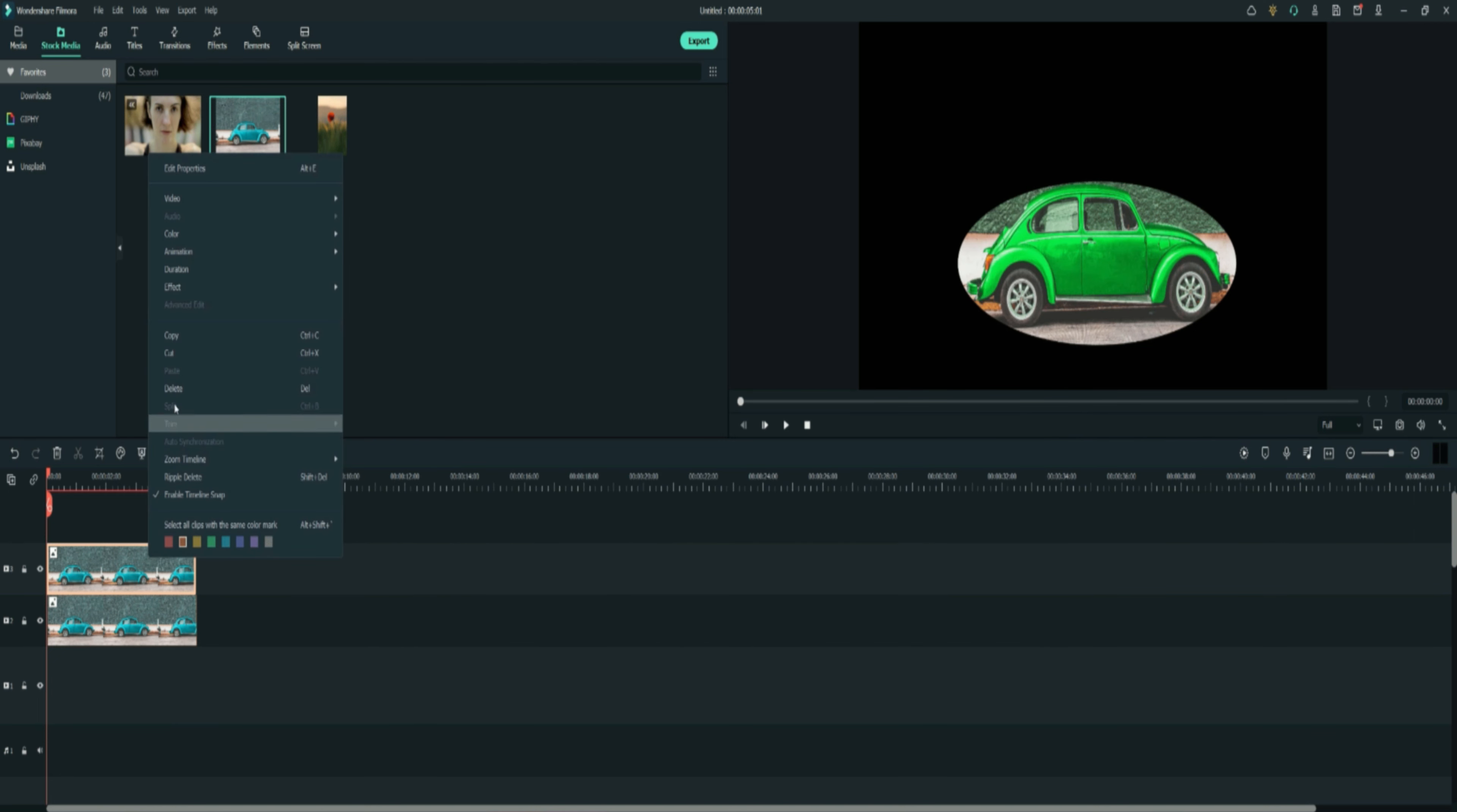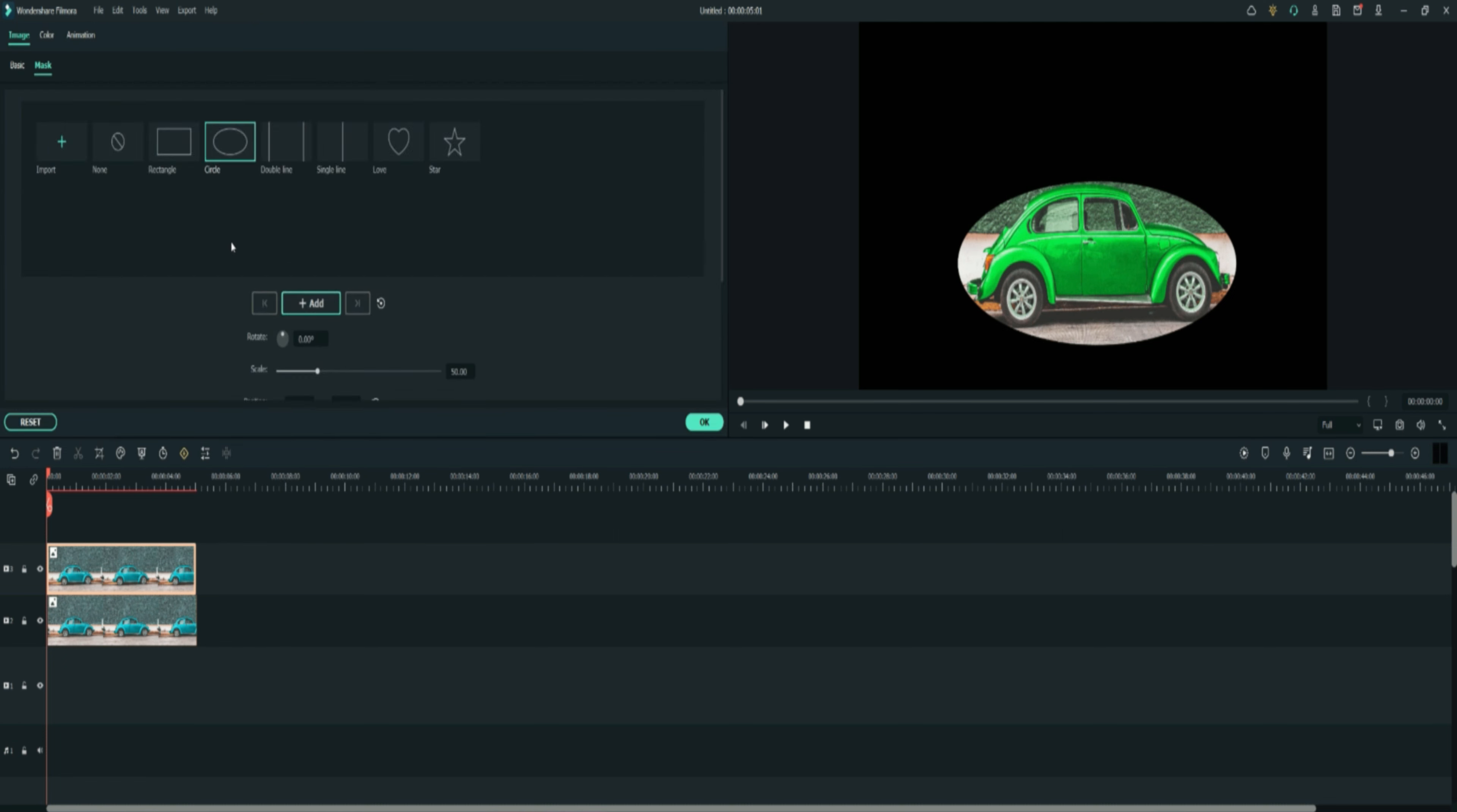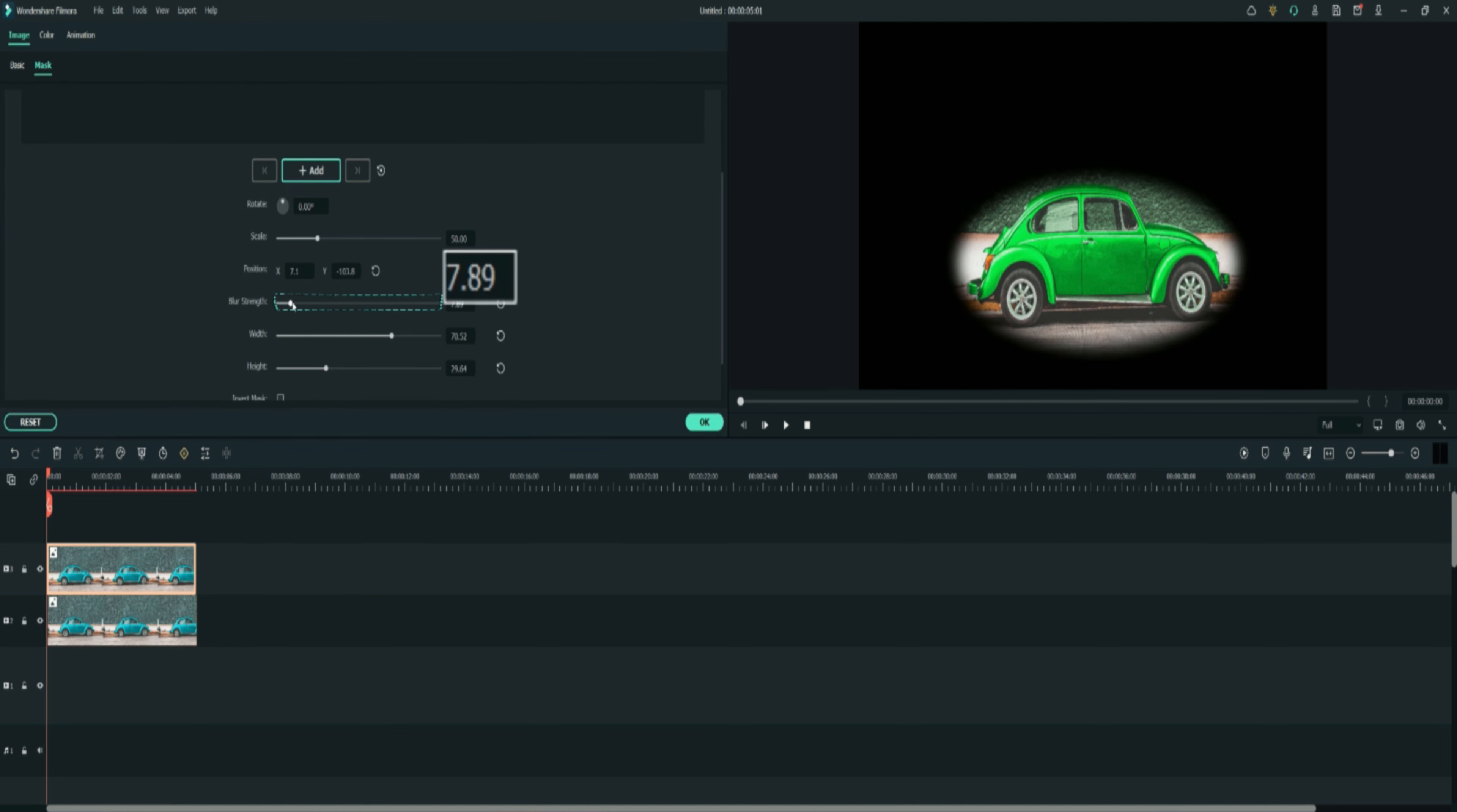Right click on the video and select show property. Put the blur strength on 22. That usually works for me.